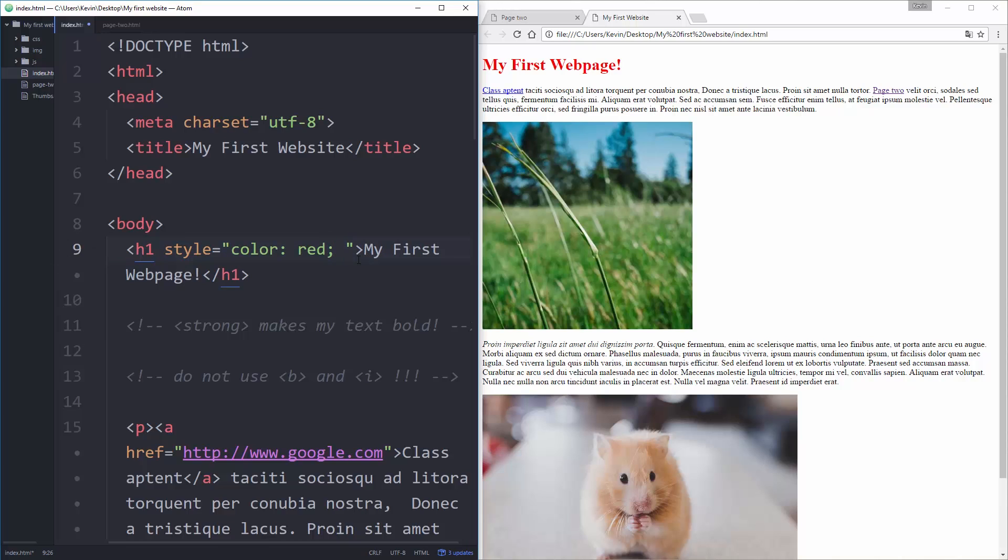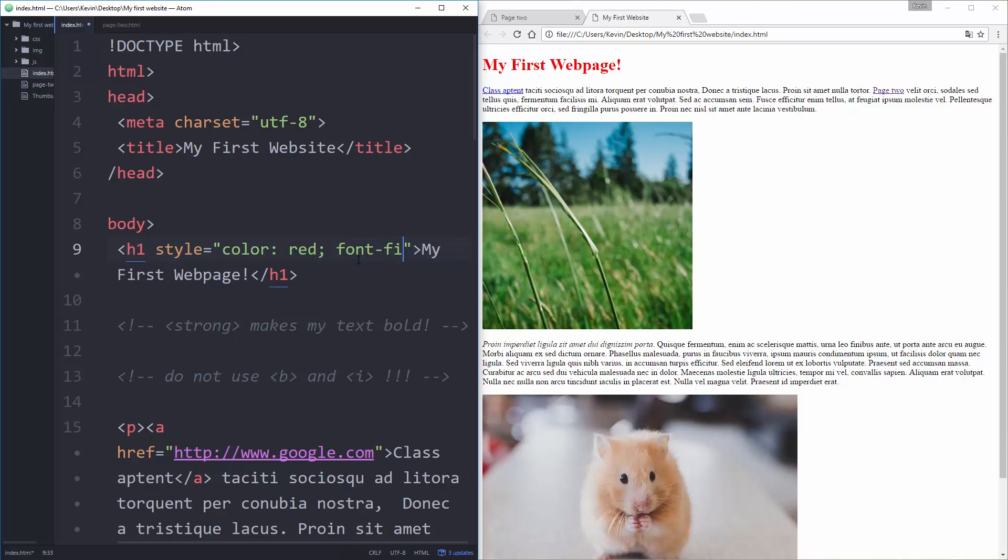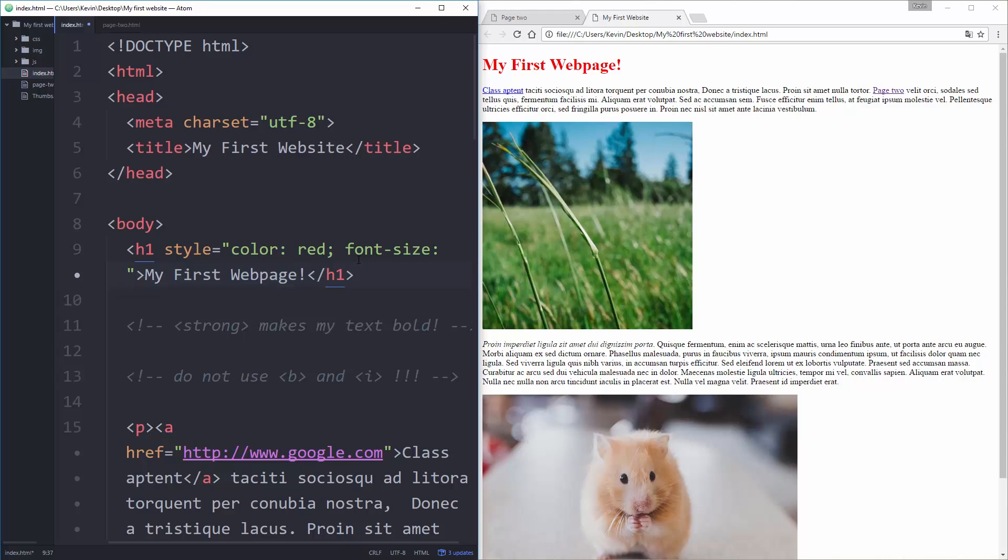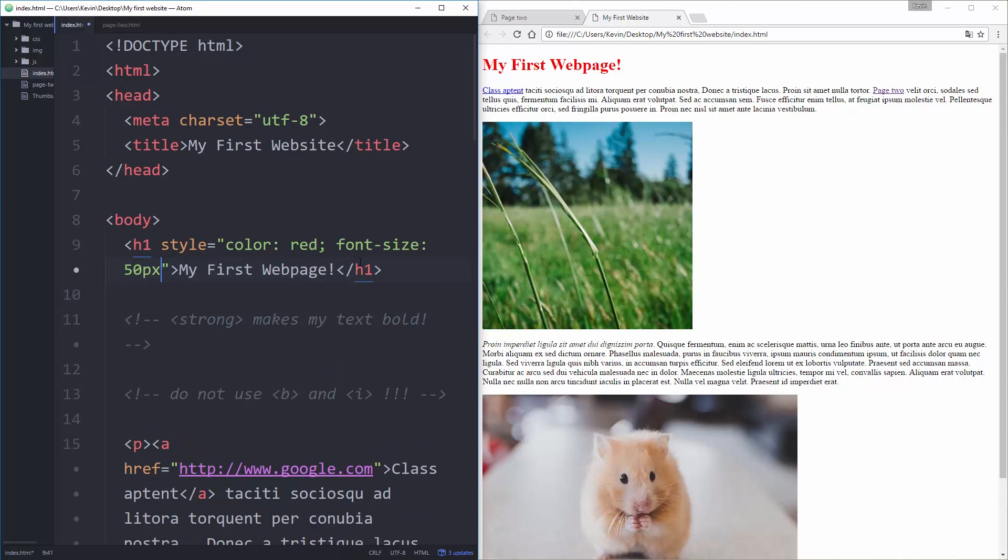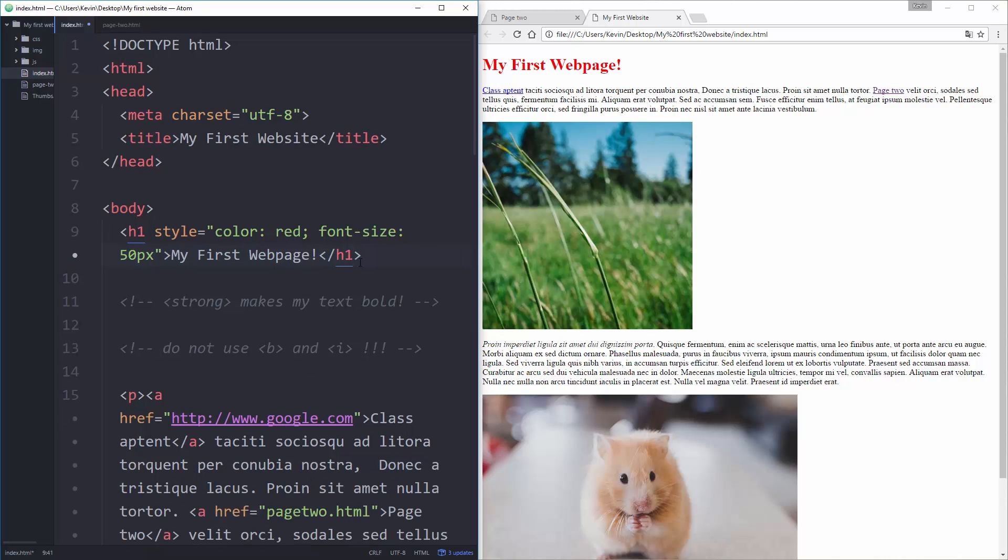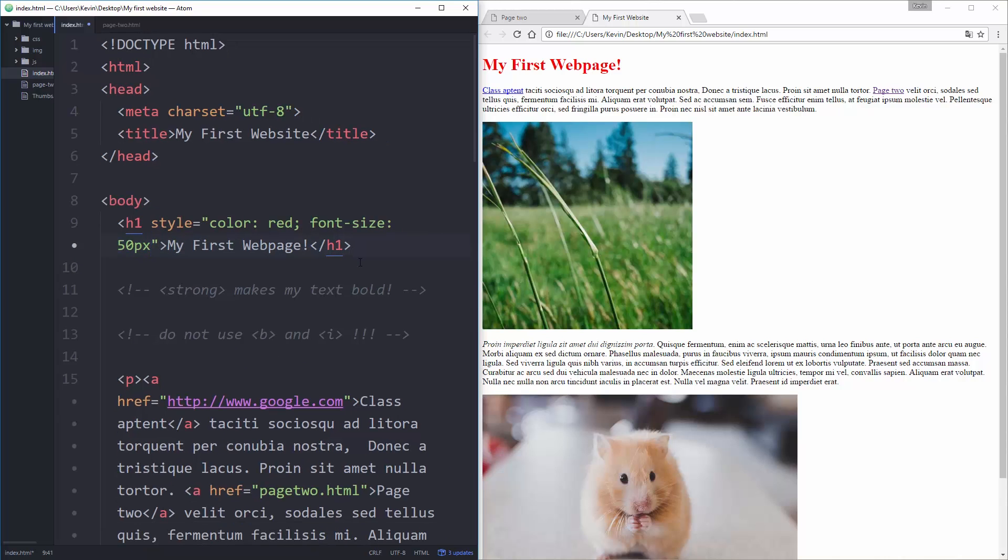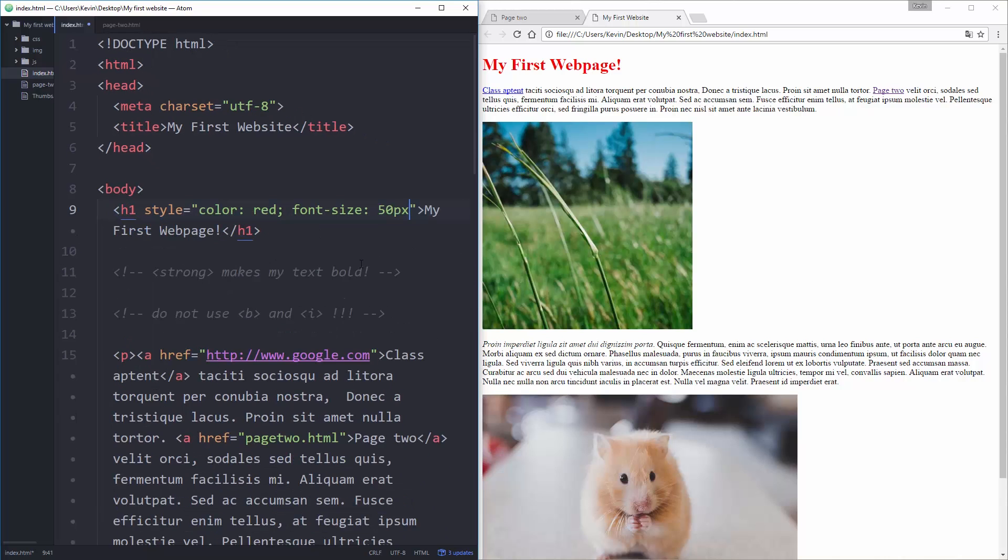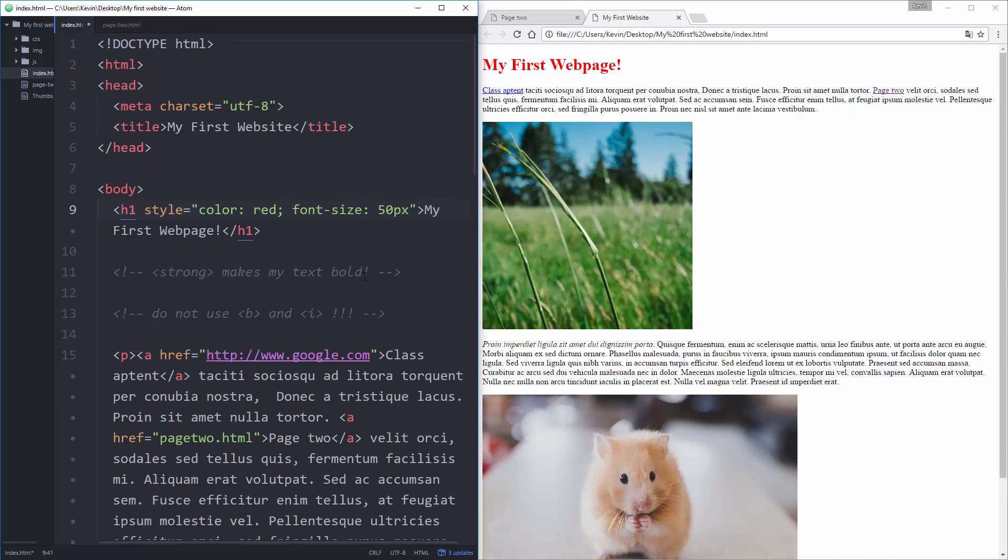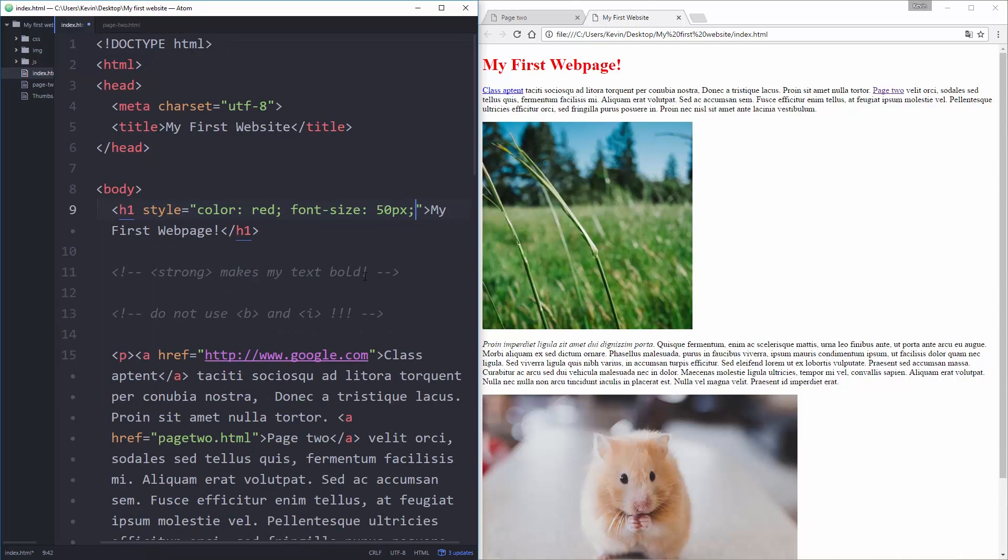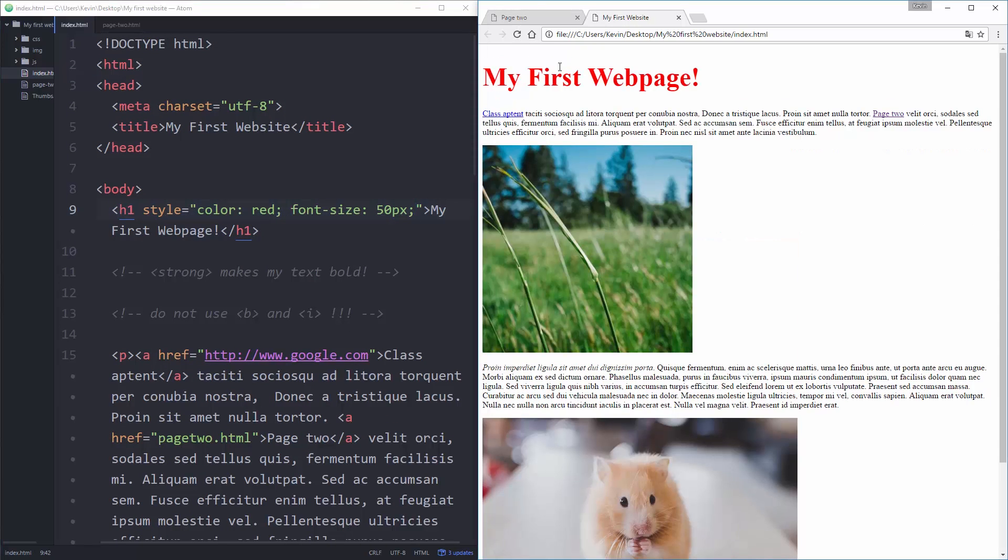So I'm going to change the size of my text, font size, not fize, font size. Let's make it 50 pixels. We'll make it really big. I'm going to zoom out just a little bit so it's all on one line. There we go. Put my semicolon, save that, and let's refresh again, and you saw it got bigger. Let's go and make it really small, 10 pixels, save.